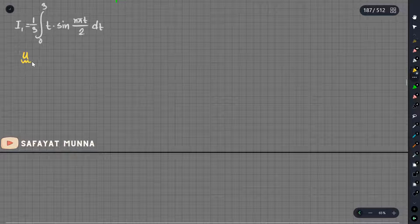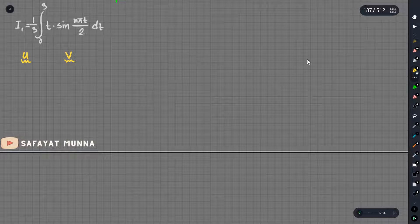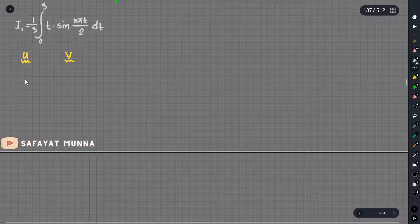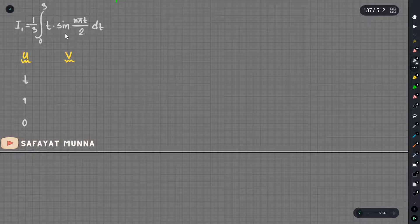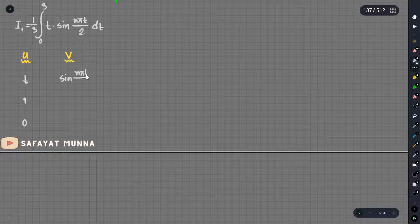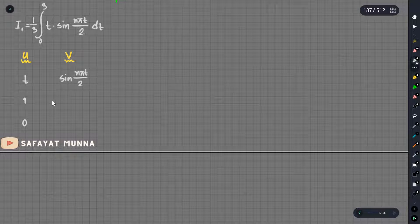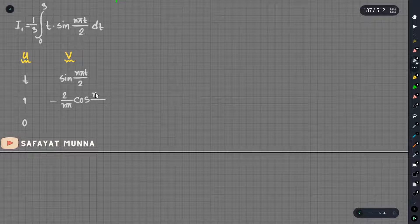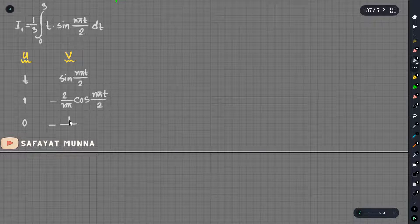Here we have the same course. Here u is v and there u is the difference. t will be 1, once the difference is 0. nπt/2. This one will be minus 2 by nπ. nπt/2 minus t by rho. But now there is 4n squared π squared.